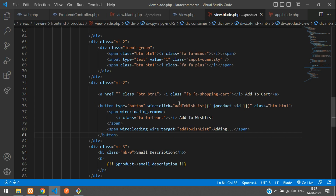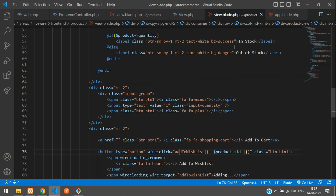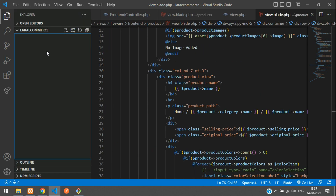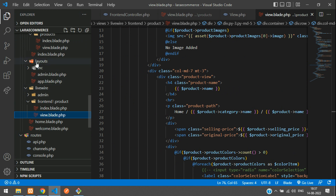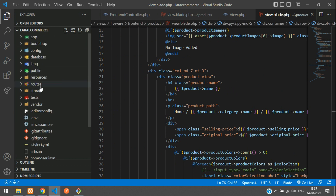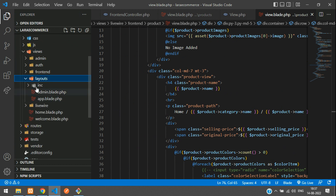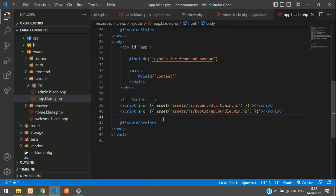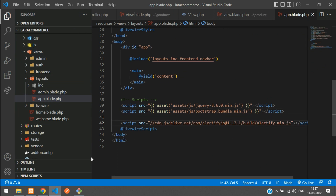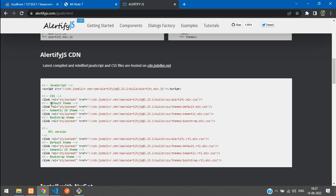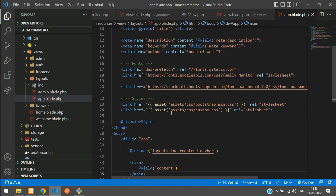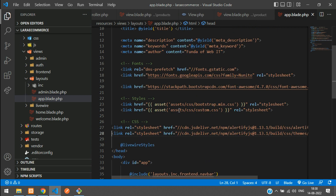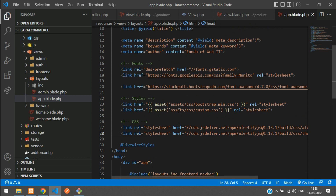We need to move to our layout file. Go to your resources/views/layouts folder and open the app.blade.php file — that is the front-end layout. Paste the JavaScript CDN link there. Then go back and copy the CSS links — one for the CSS and one for the default theme. Paste both CSS links into the layout. All done.